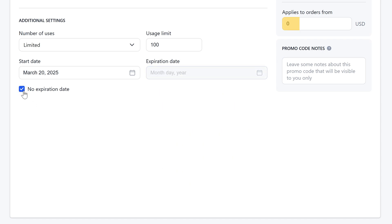In the applies to orders from field, you can set a limit on the order amount from which this promo code can be applied. In the promo code notes field, you can add any comments you need.